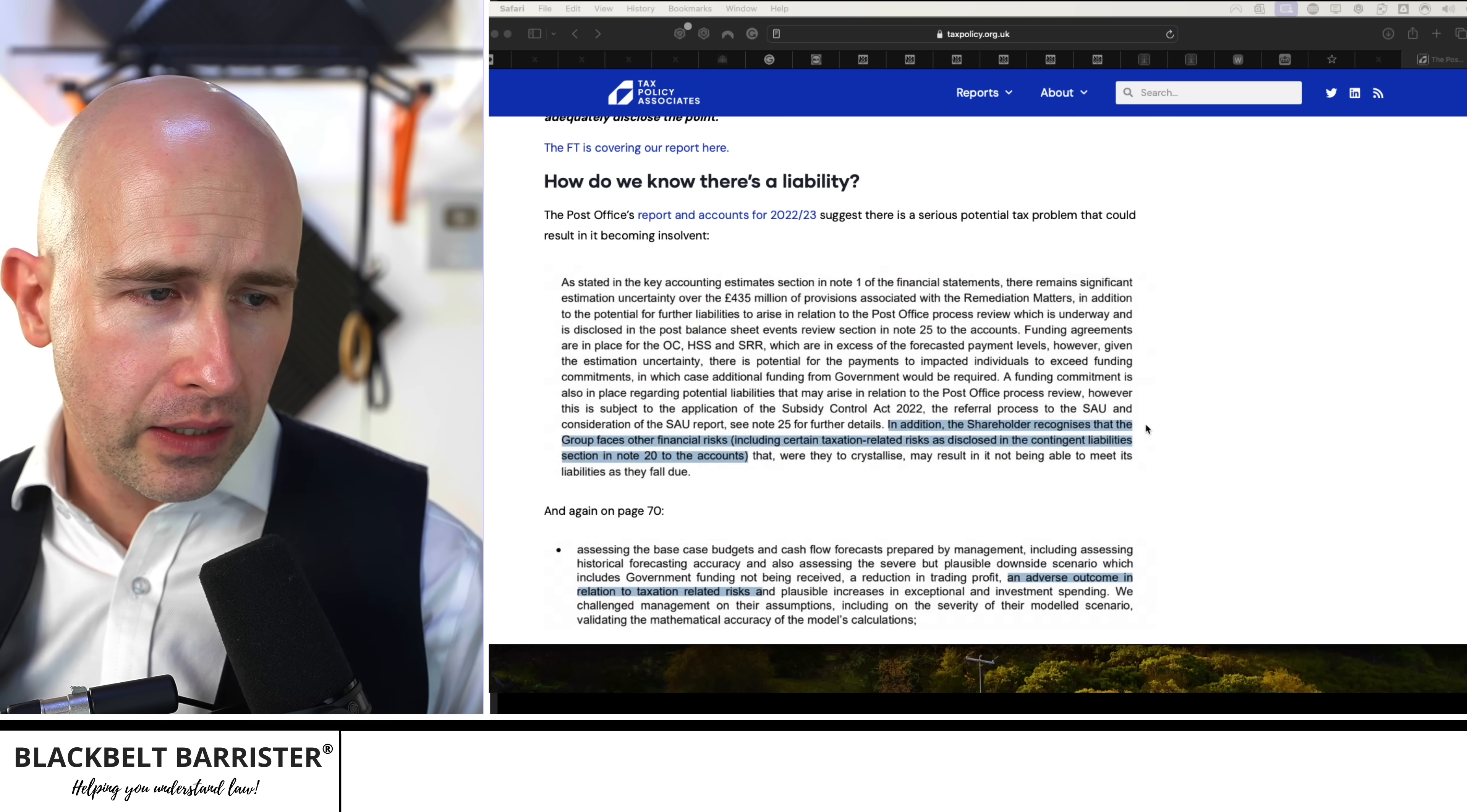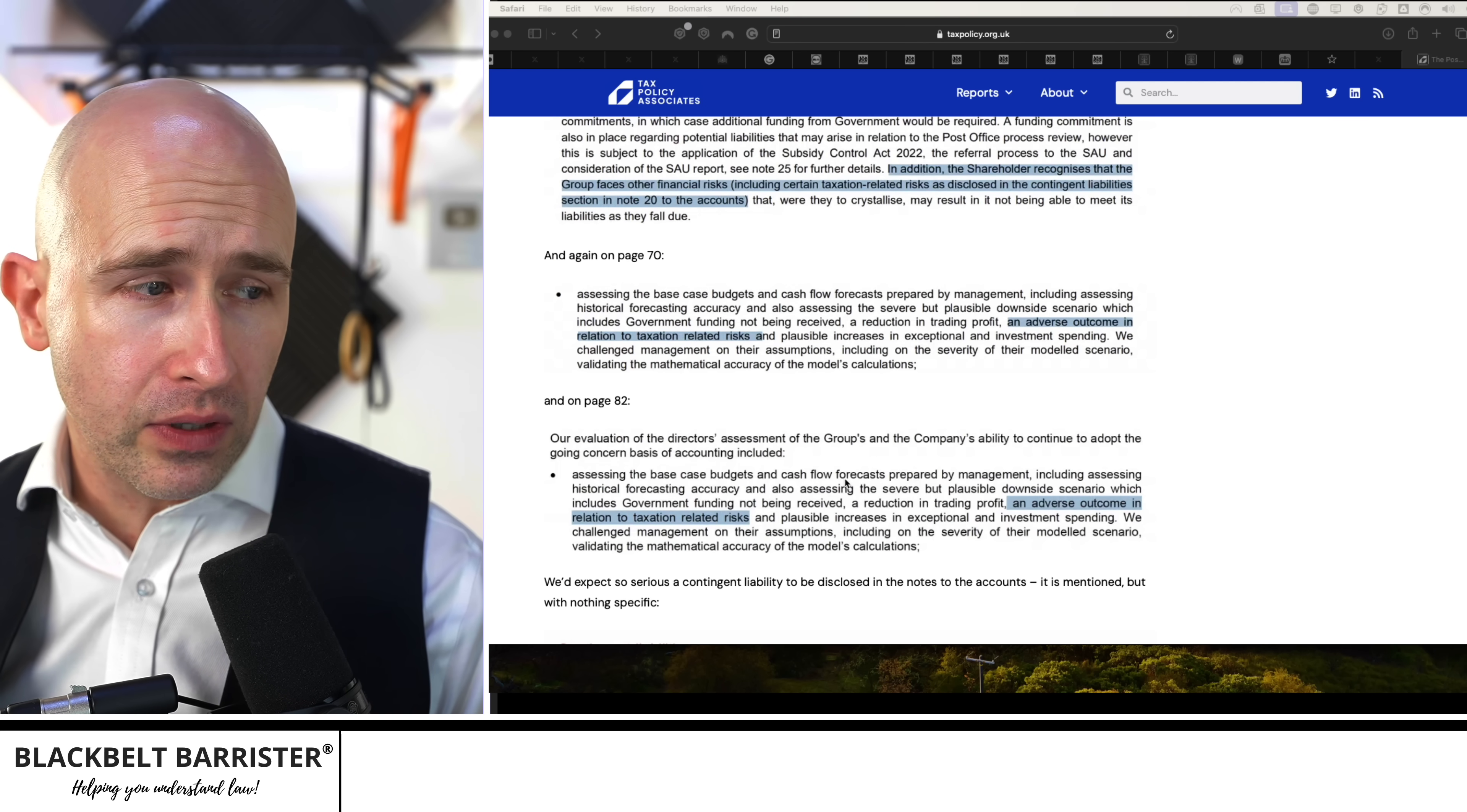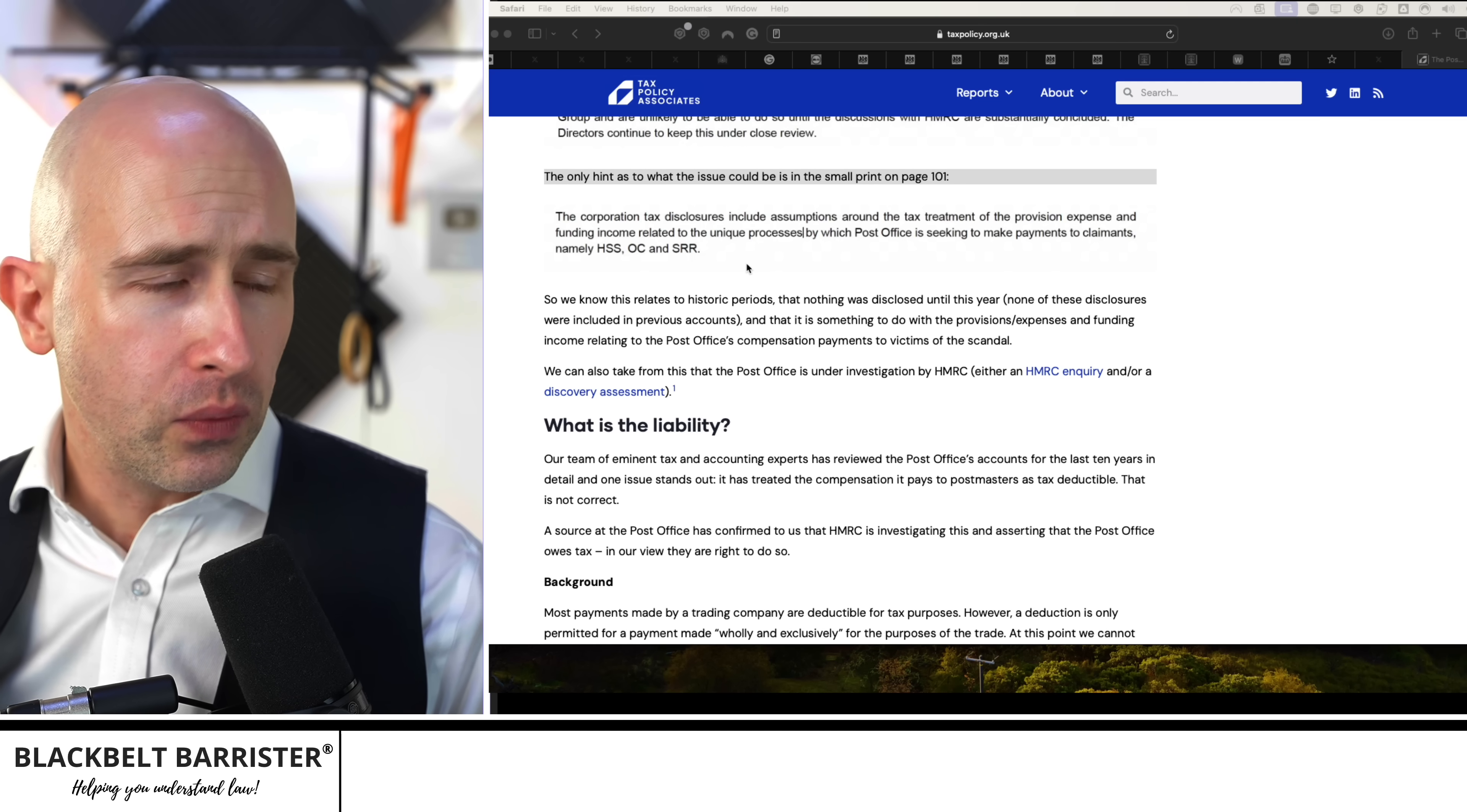Looking here where it says the shareholder recognises that the group faces financial risks including certain tax-related risks disclosed in the contingent liabilities noted above. And then again on page 70, an adverse outcome in relation to tax-related risks. Again on page 82, an adverse outcome in relation to tax-related risks. But to the casual reader, these might not really mean anything.